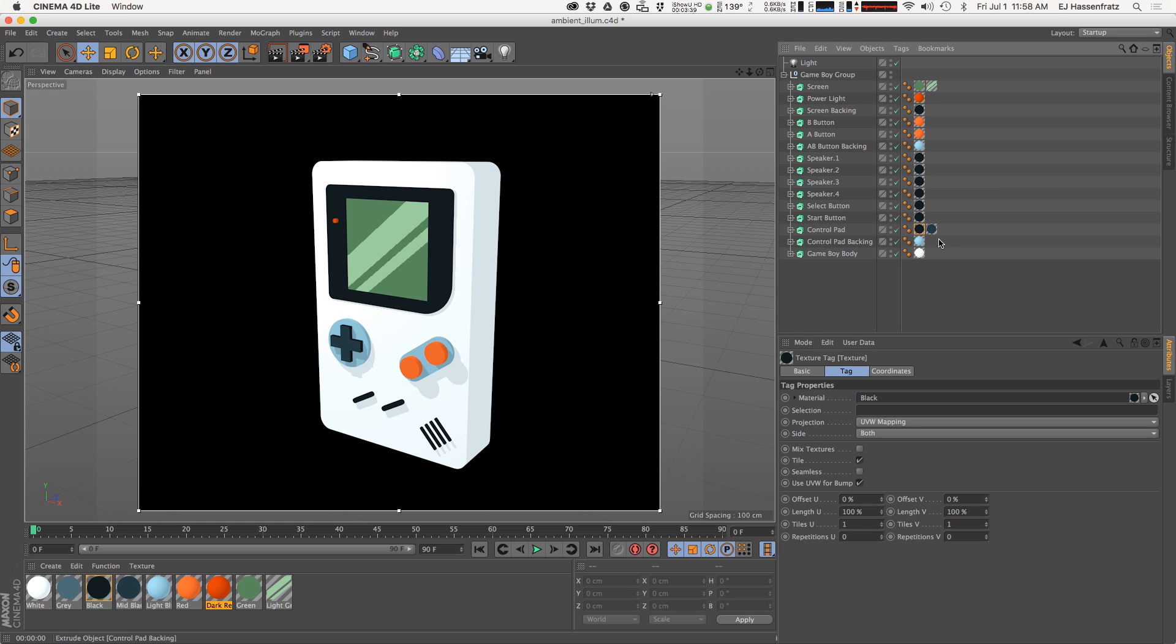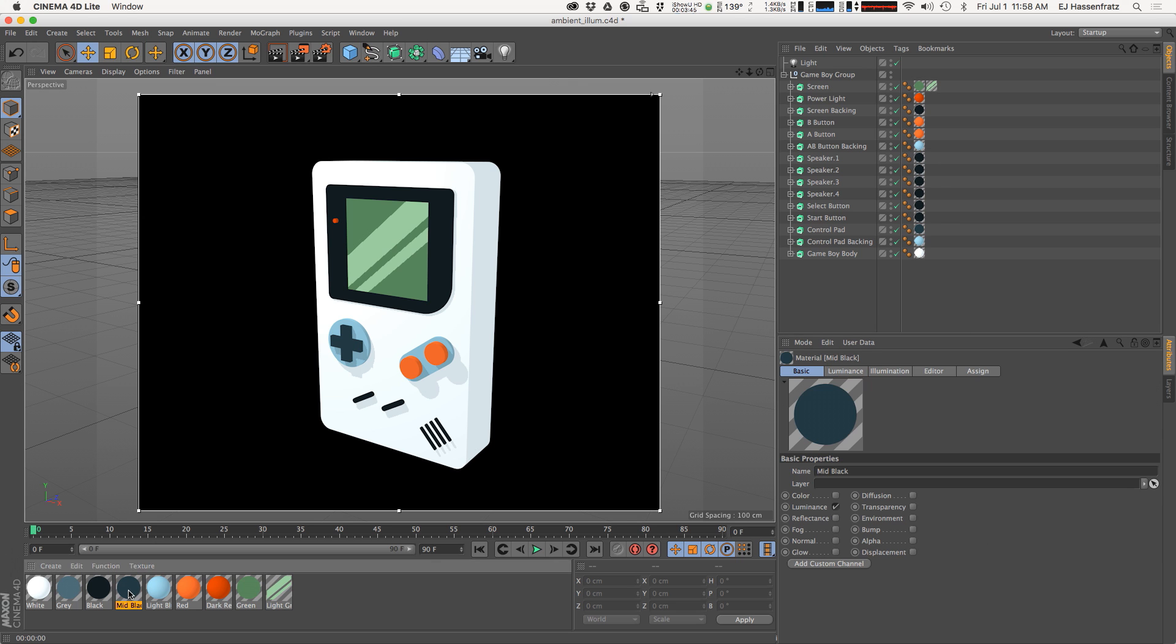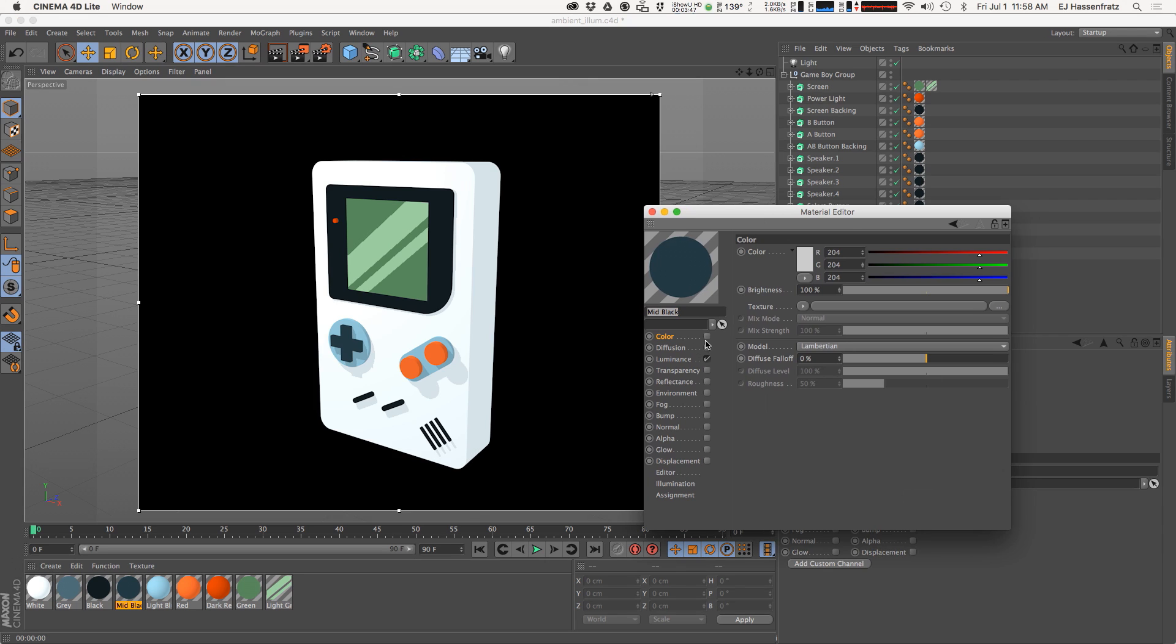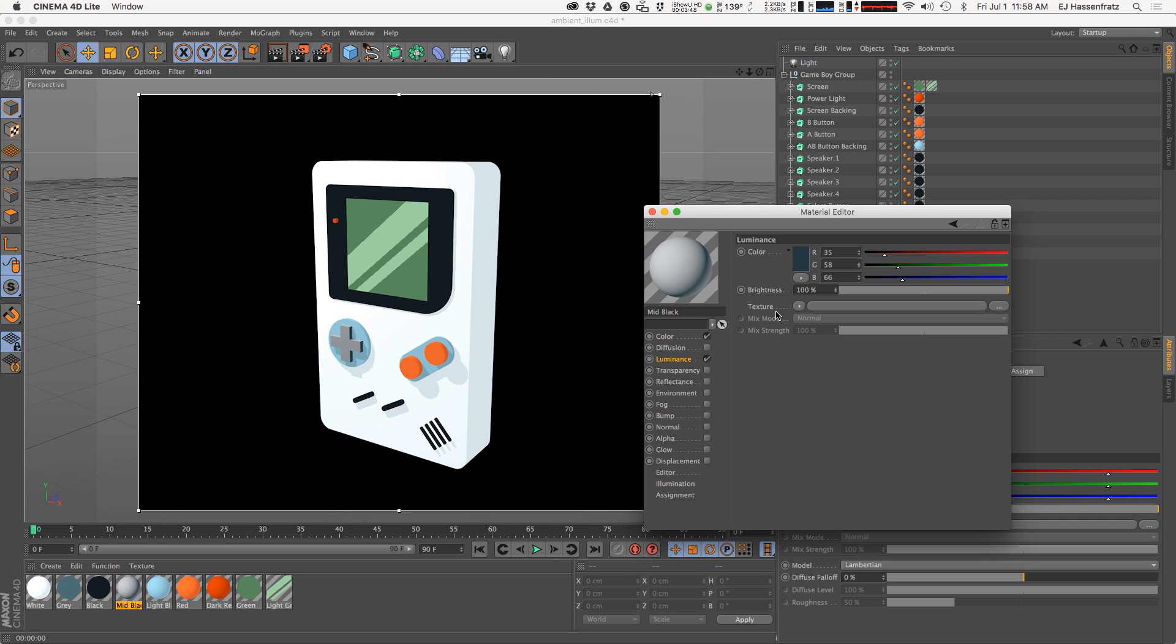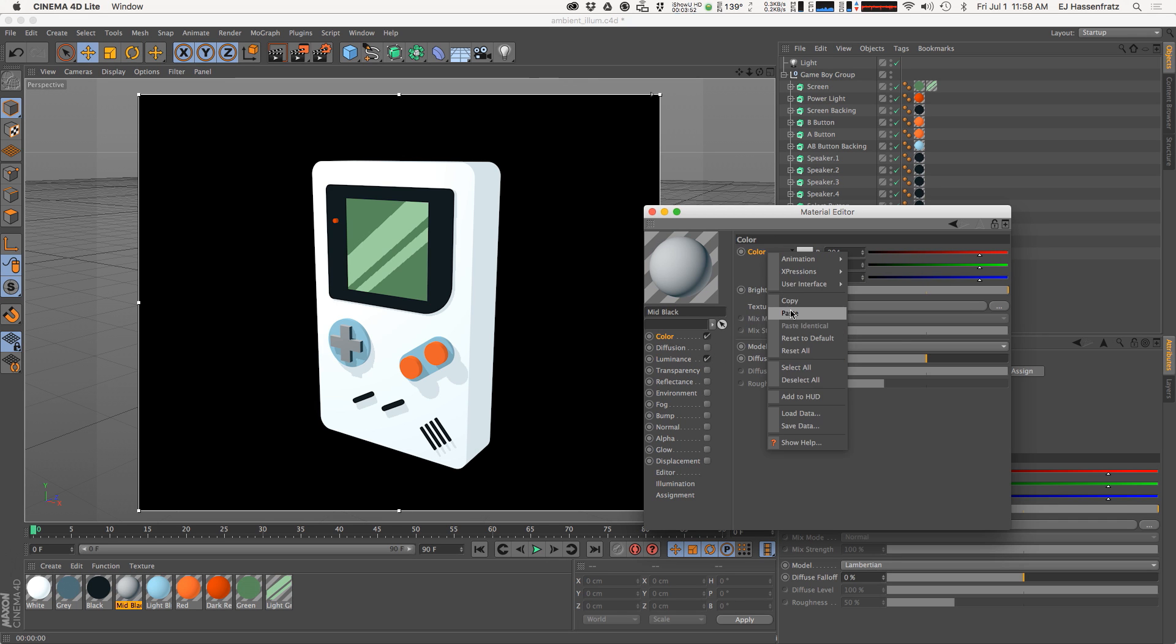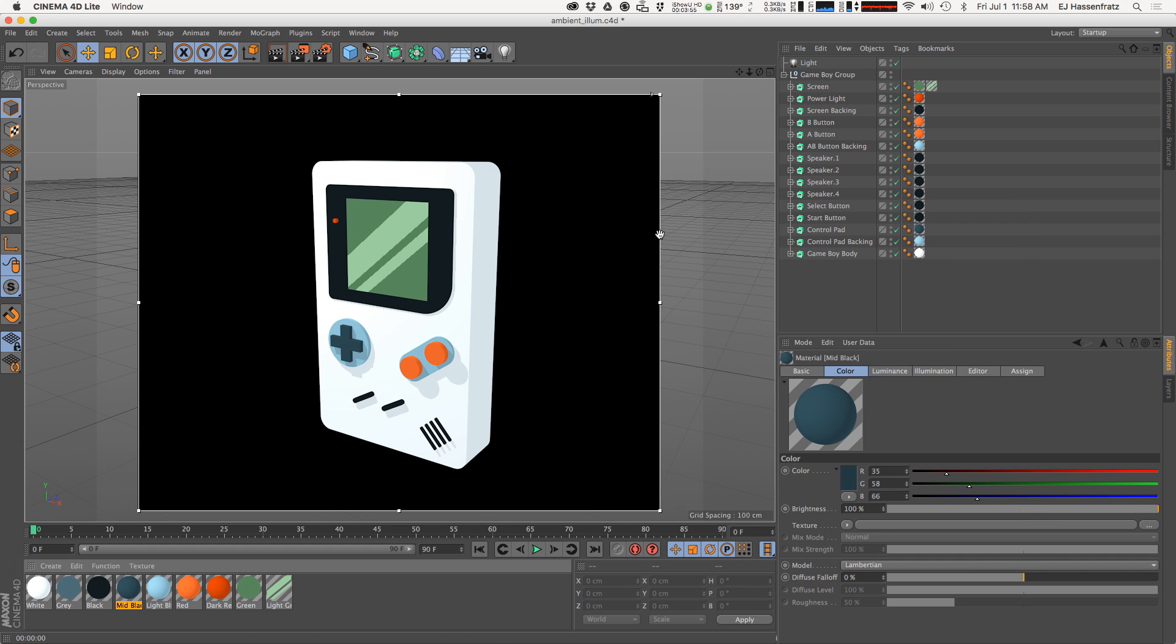So we can do this with the control pad as well, remove that selection. I think I forgot to add a color channel to this mid black, so I'll do that: right click copy, right click and paste. You'll see we added some shading back to our gamepad.